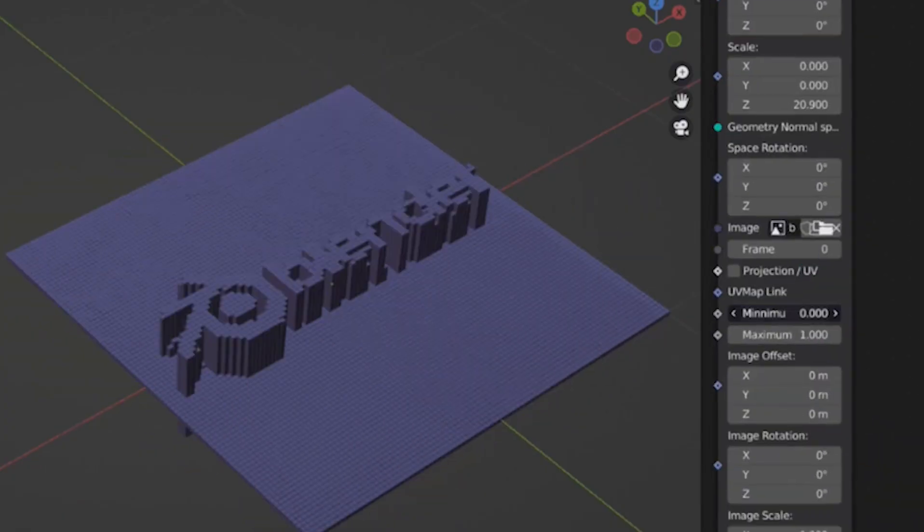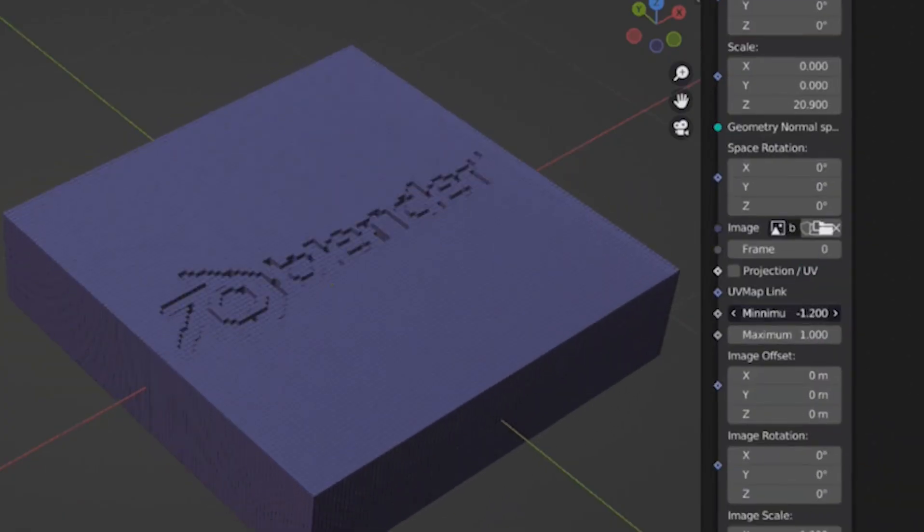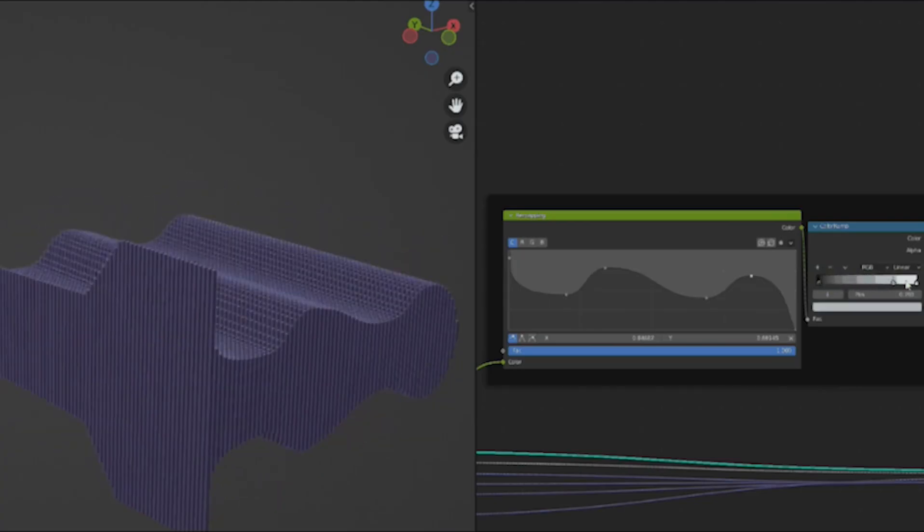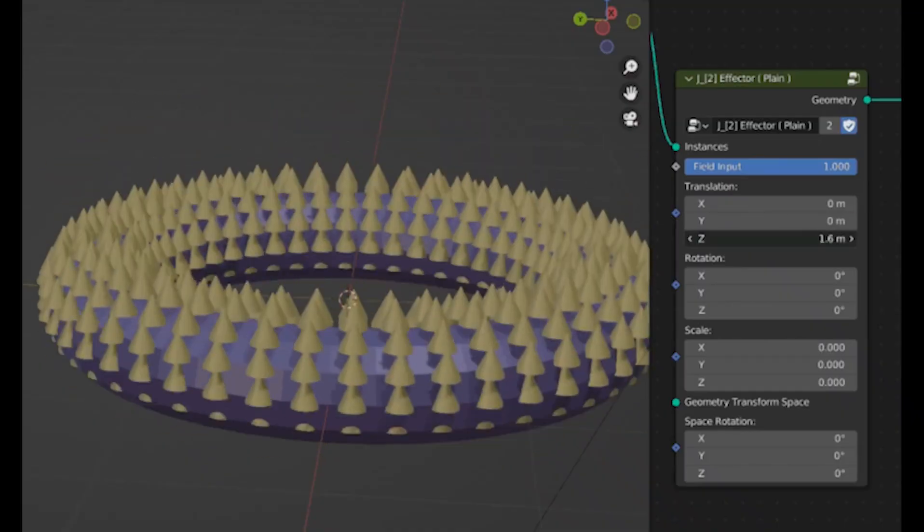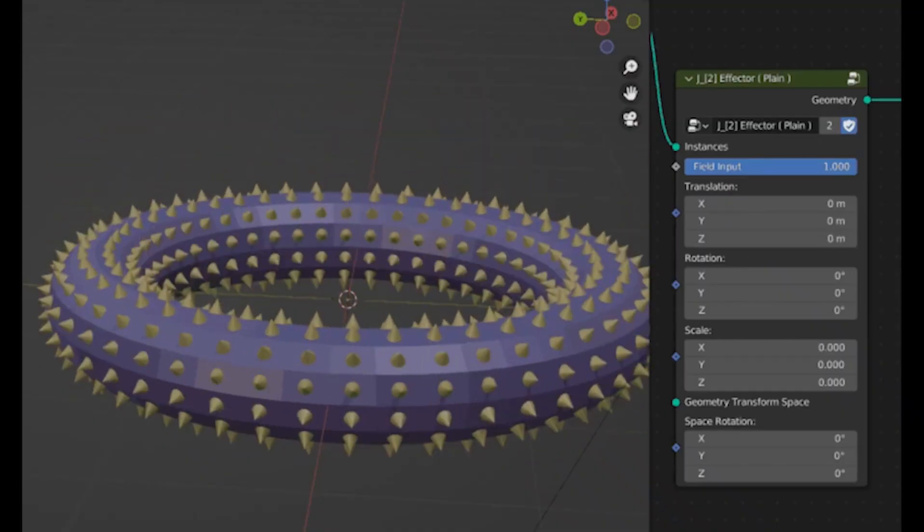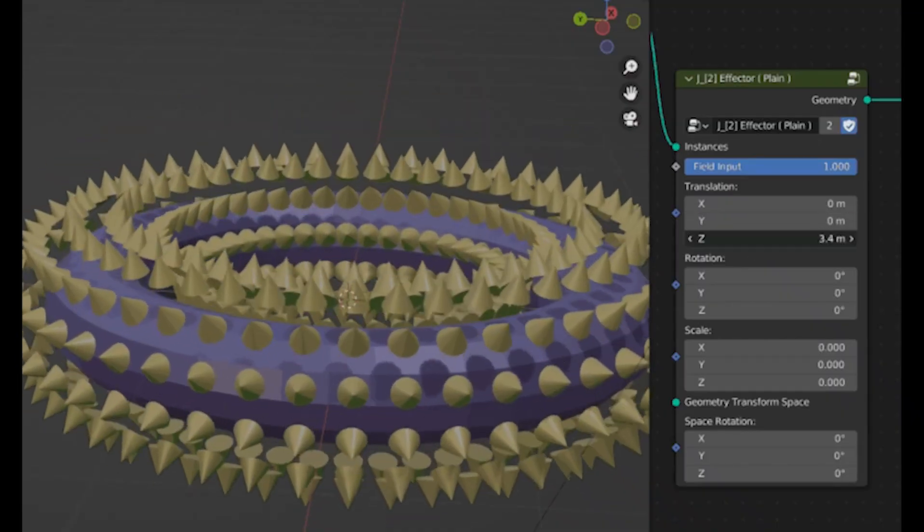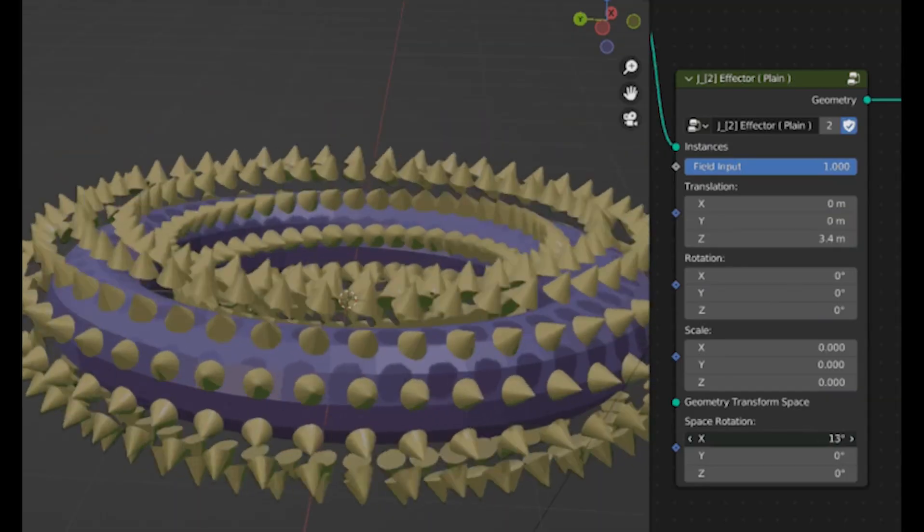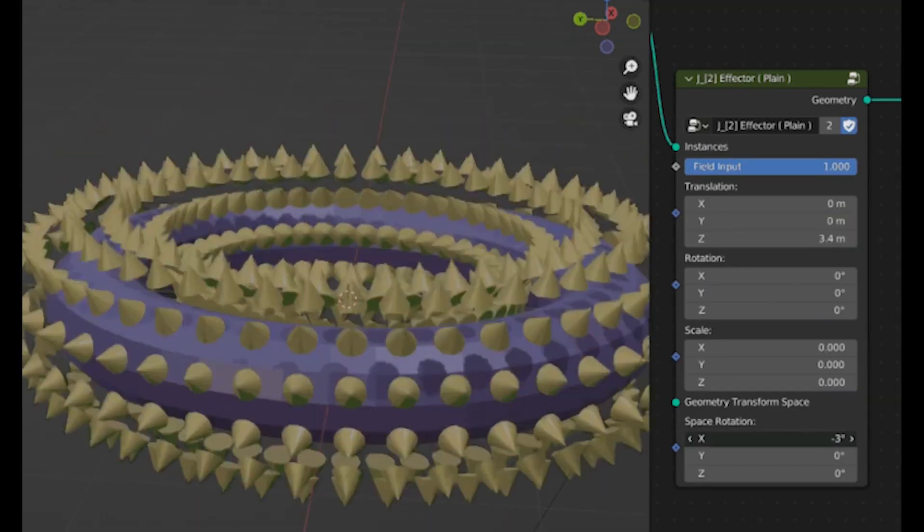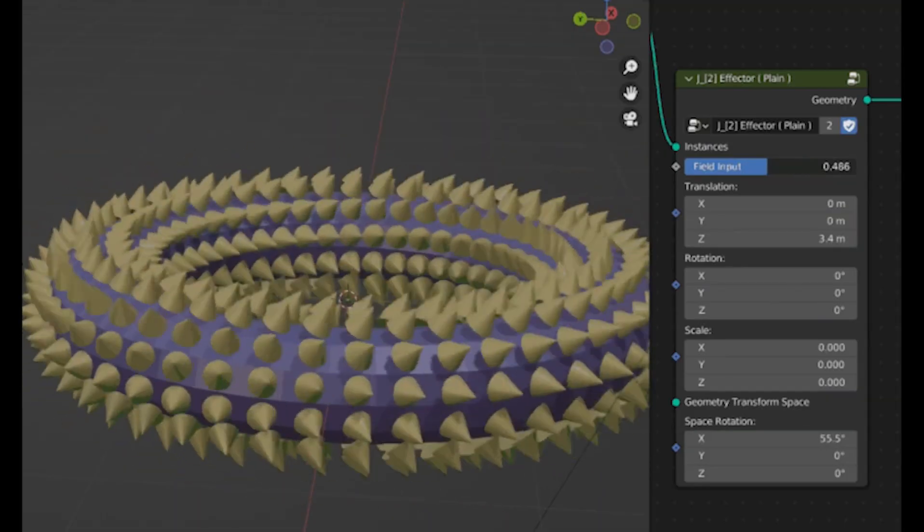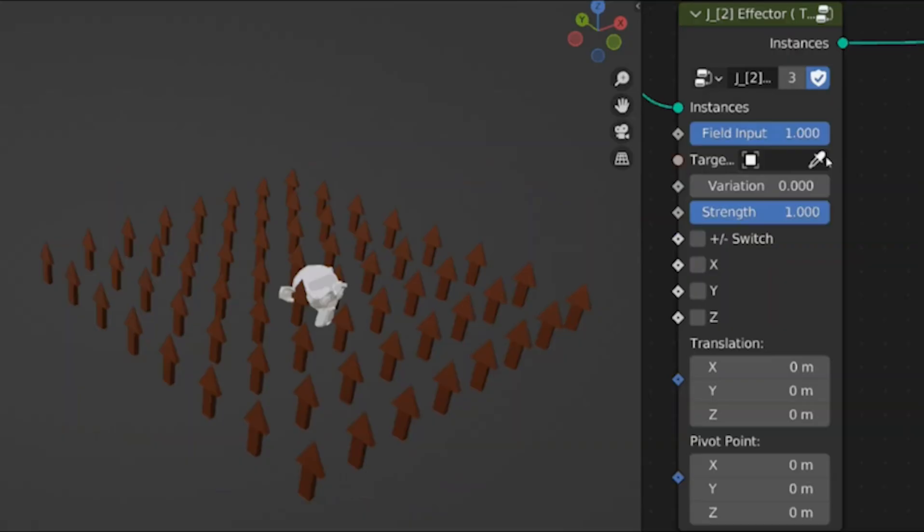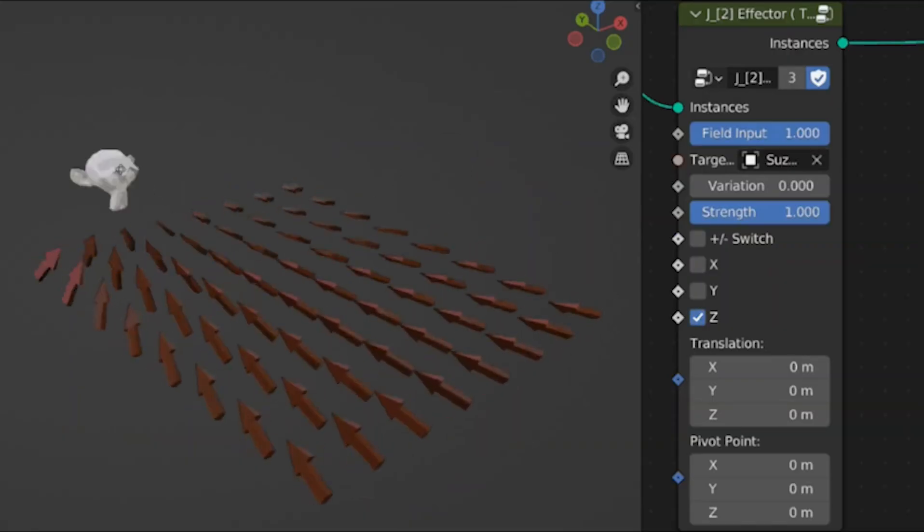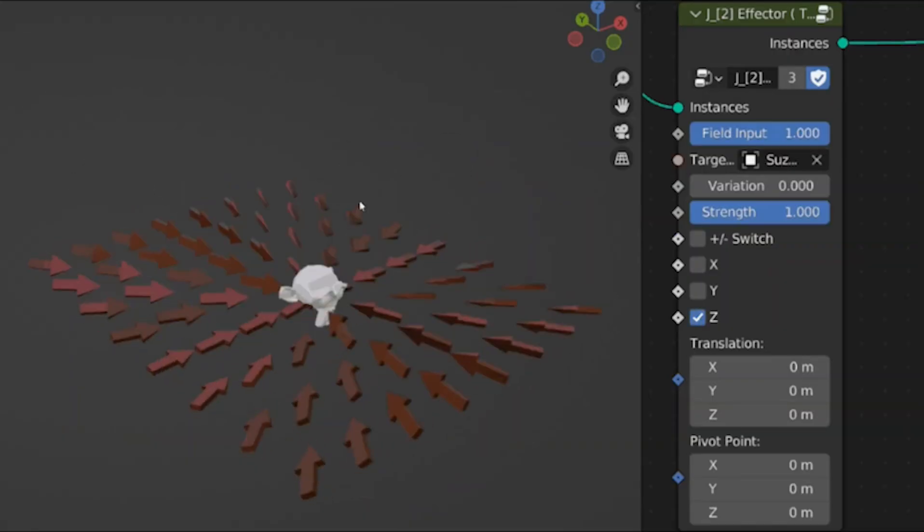It's perfect for experimentation, especially in product visualization or environments where you iterate fast. Compared to traditional sculpting or editing, which locks in your decisions destructively, geometry nodes keep your file lightweight and flexible.